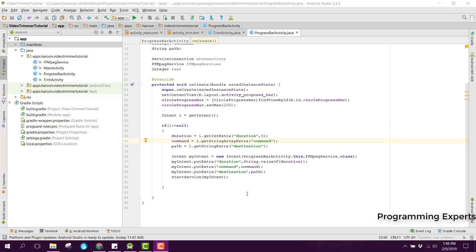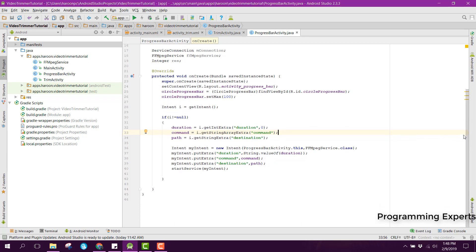Bismillah Rahman Irahim, welcome to my another video on Android app development. This will be the last part of my video series on trim video using FFmpeg library in Android Studio. We have done the services part and now we are going to go back to our progress bar activity.